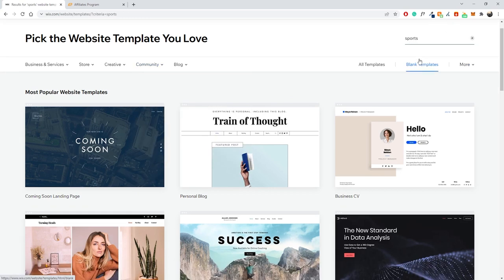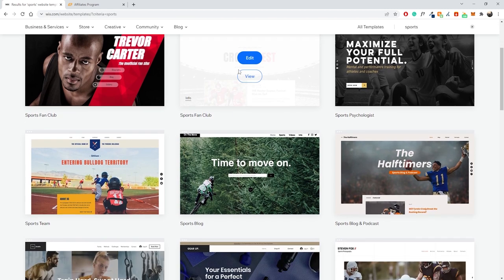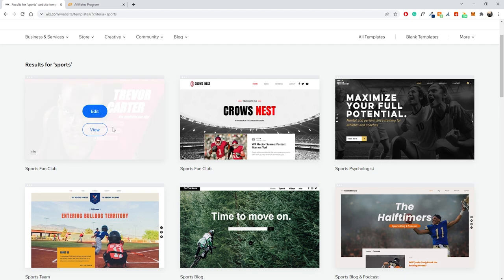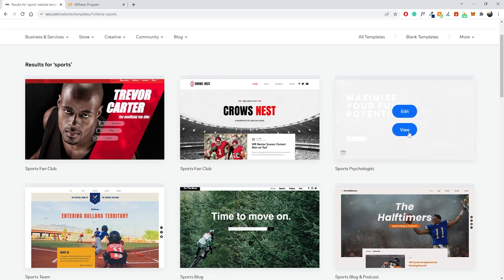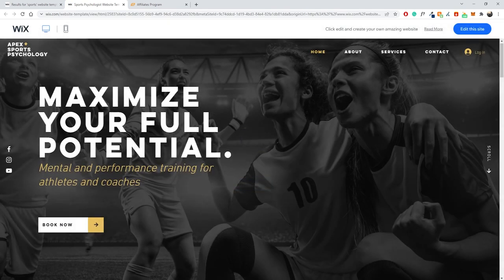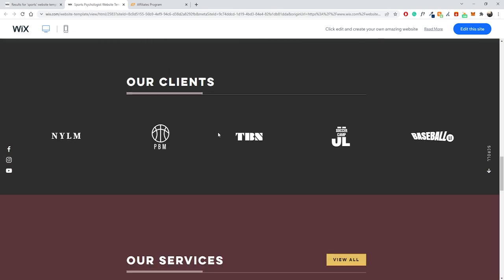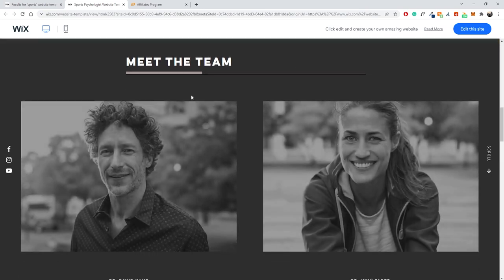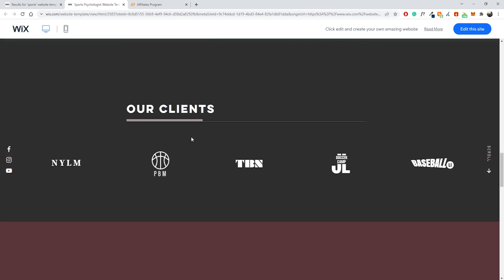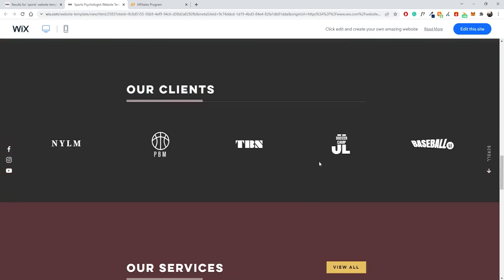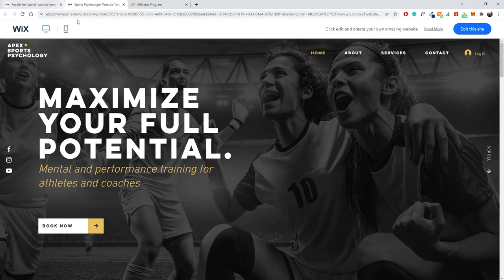I want to create something about sports, so let's find a sports-related template. We have a couple of options — I like this one in the corner, so let's click View to preview how it looks. We can see titles at the top, a Meet the Team section I could remove, and an Our Clients section I could turn into top recommended products. This theme fits what I wanted, so I'll click Edit the Site to jump into the Wix editor.